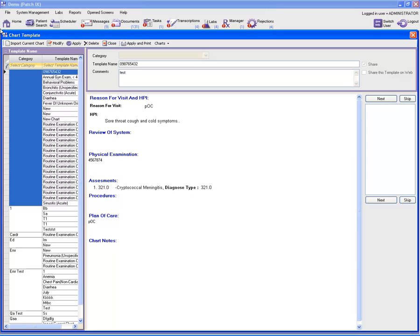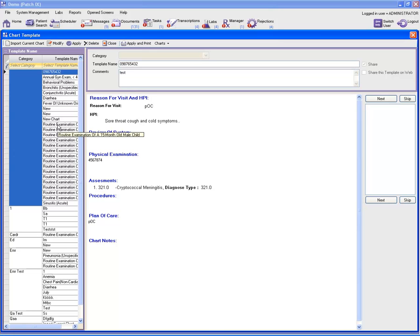Now on the left-hand column, you see a list of predefined chart templates. If you wish to modify or apply these templates on the existing chart, you can go ahead and select the chart template first.